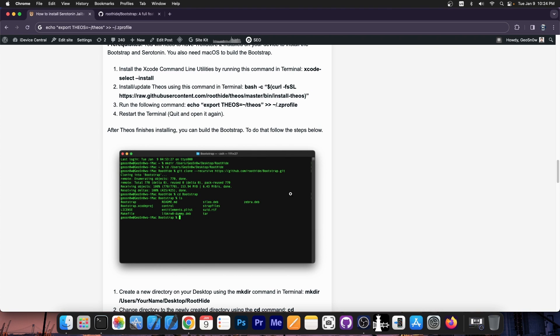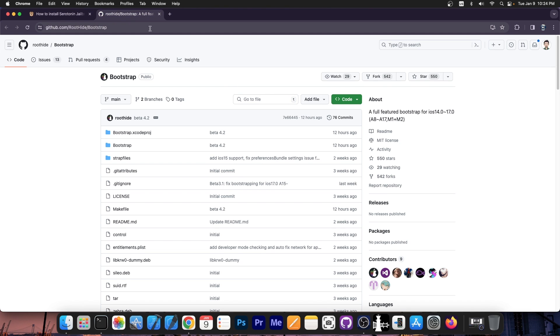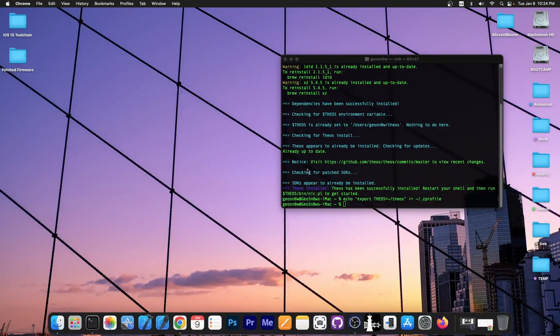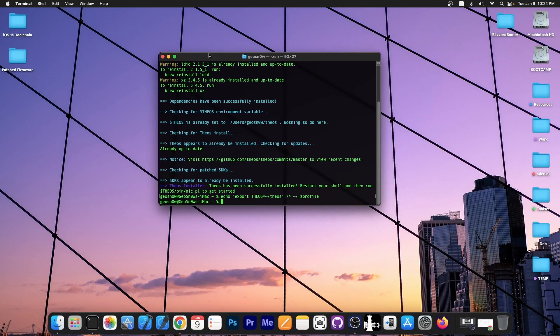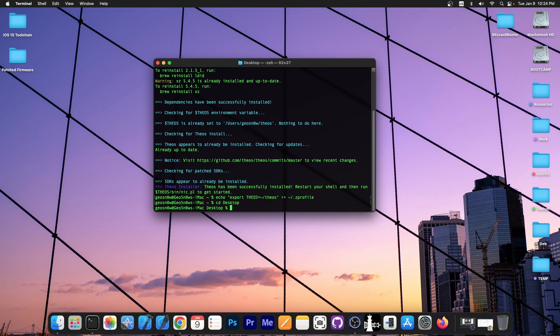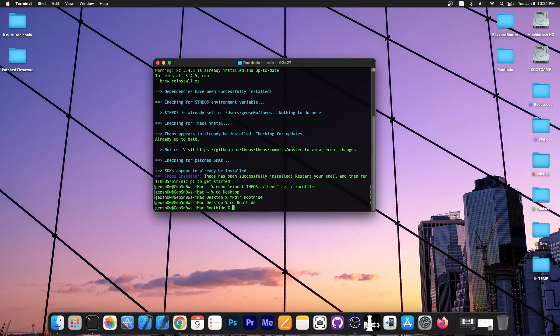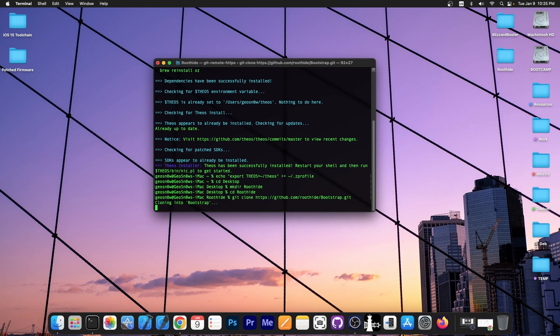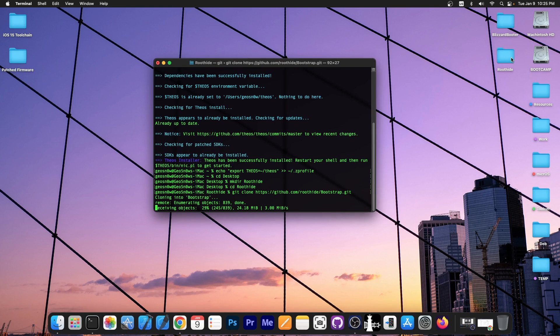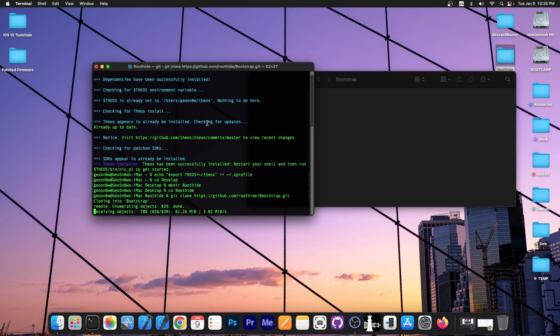Now, the next step would be to compile the root hide. For that, you go here on GitHub and you have to copy this over here. Press the code and then press copy URL to clipboard. Then go down over here in terminal and create a new directory on desktop. In my case, it would be cd desktop. And I'm on desktop now. Make there. And I'm going to call it root hide, like this. cd into root hide to change directory and be inside root hide. And then just do git clone and paste that link from GitHub. Press enter. And it should clone the bootstrap code over to your computer.